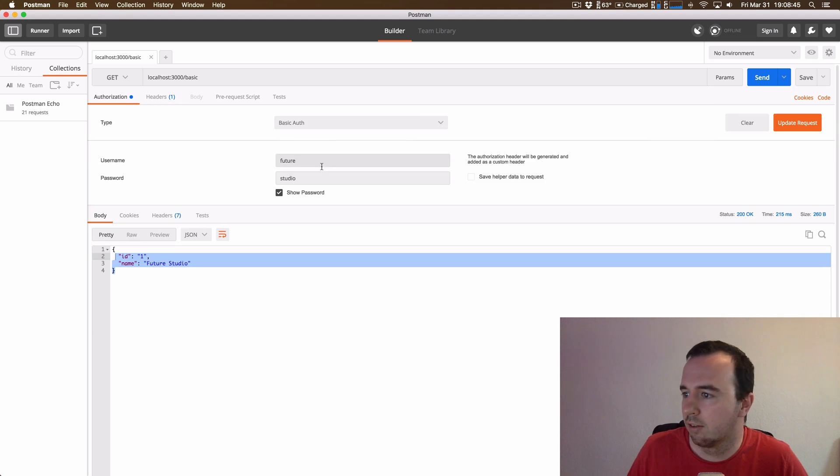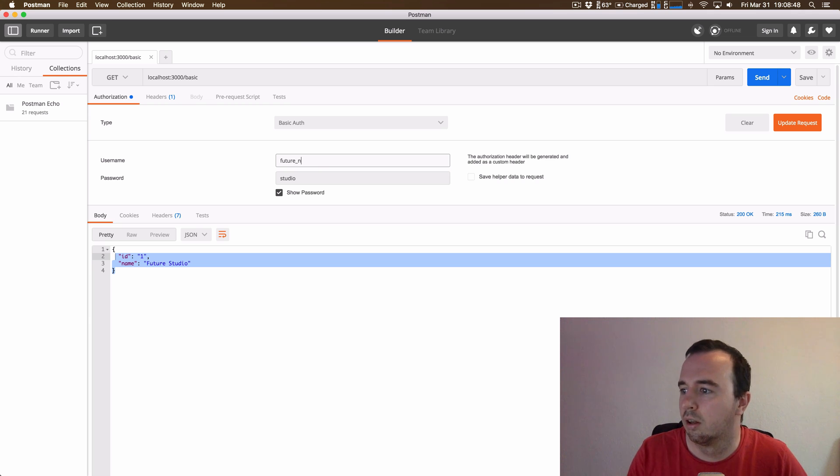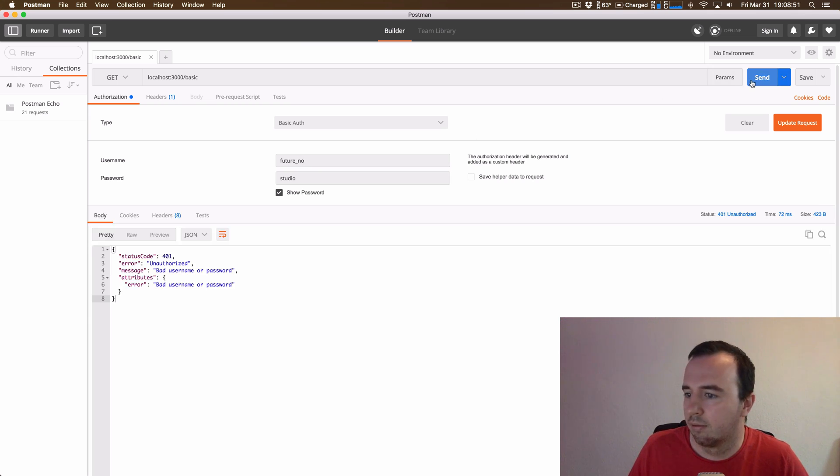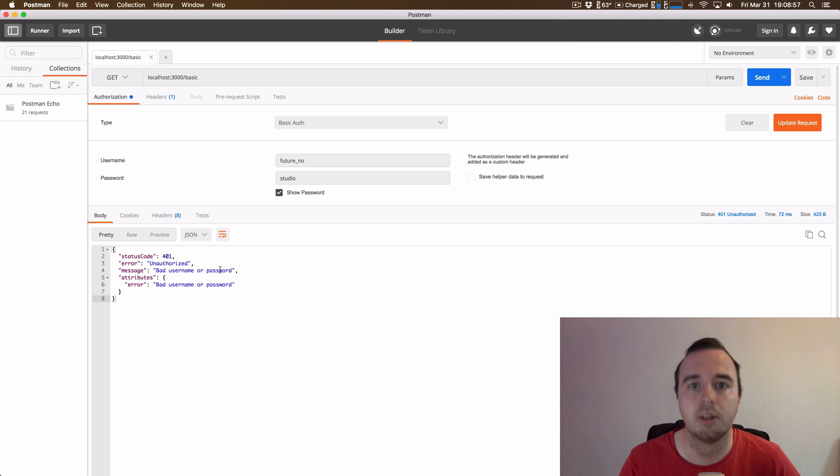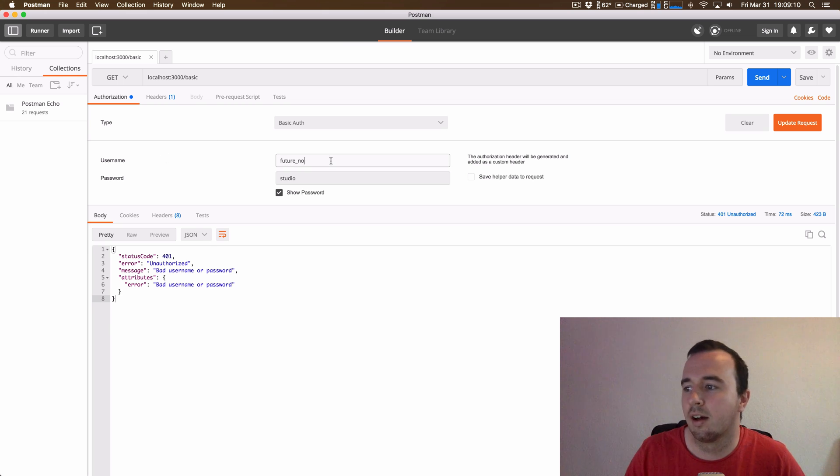So if we change this to something that doesn't exist and send it, you'll see that we get a 401. So the server cannot find this user. And we know that something is fishy with that login. So apparently this is not a valid login.